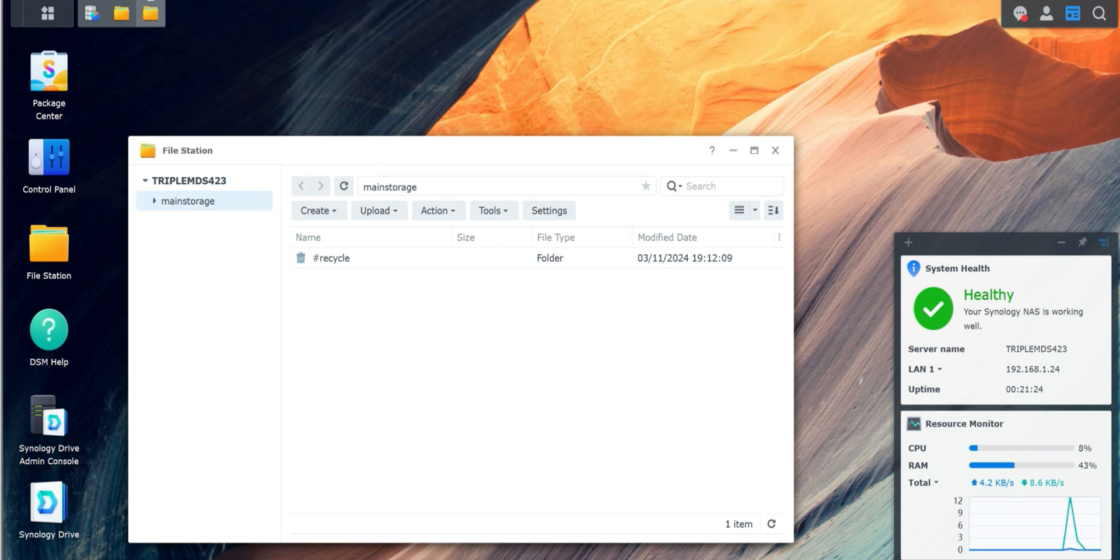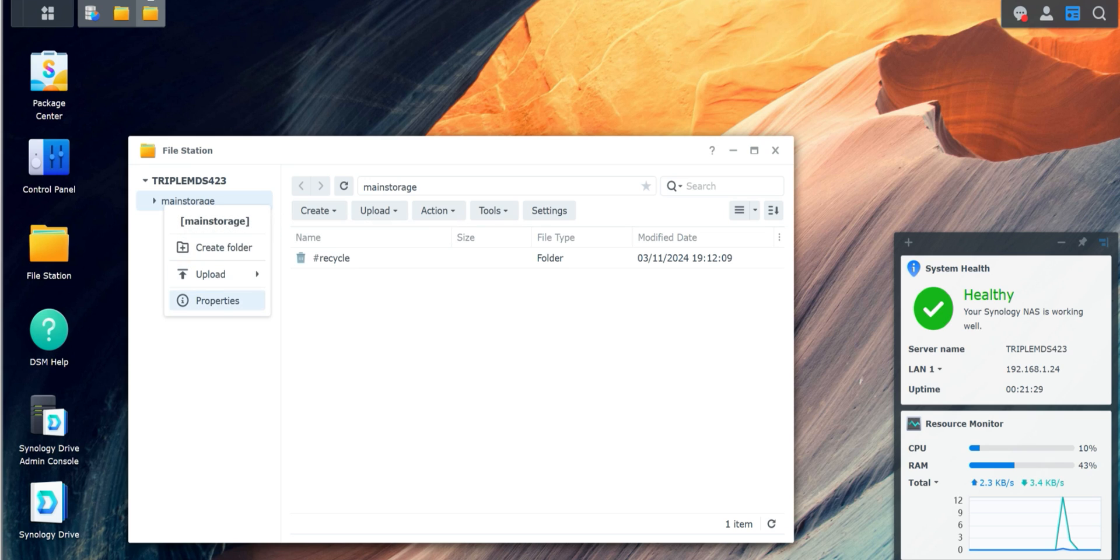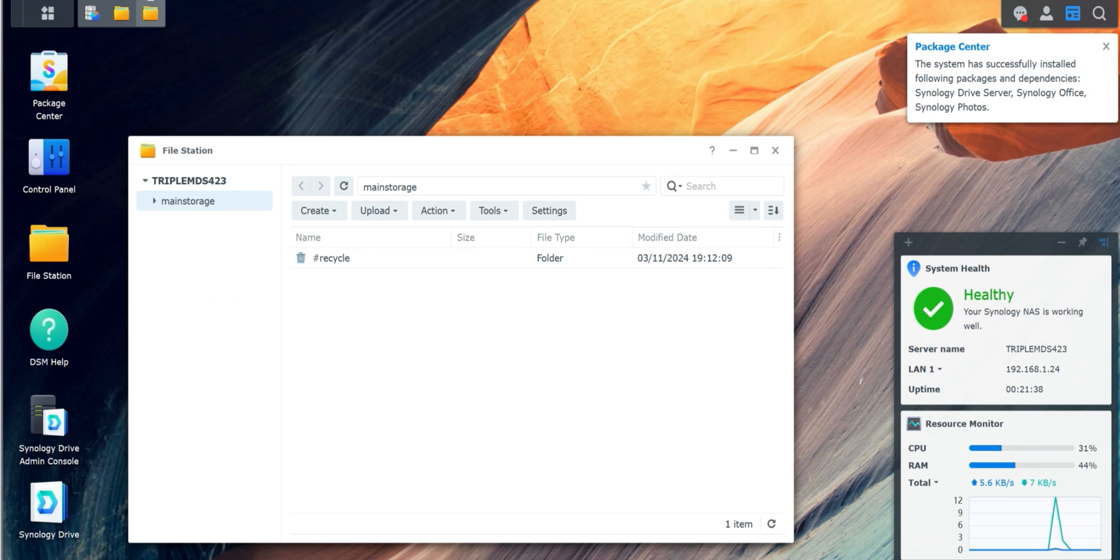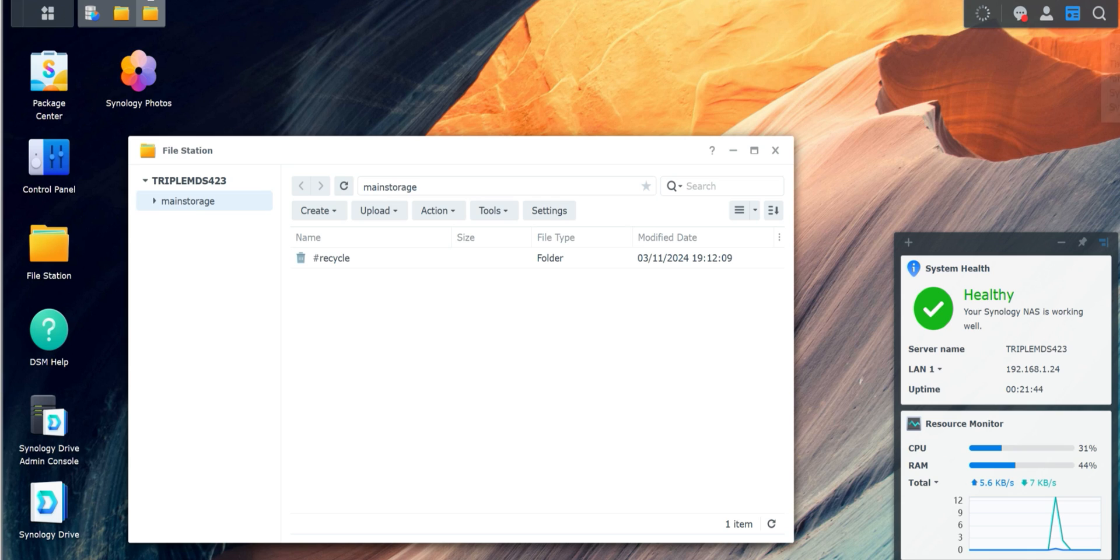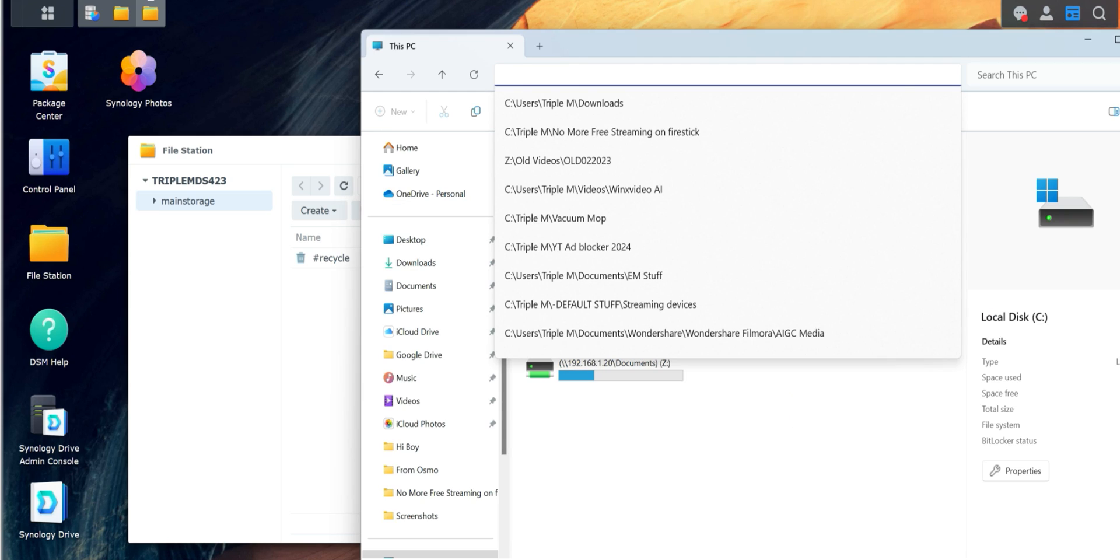Now this is our main storage, guys. We can go ahead, and if we wanted to create additional folders, we can. So if we want to put a Plex folder, if we want to do a folder for other things, we can go ahead and do that. We can probably make a dedicated video of how to structure your folders. Definitely, it's based on what your preference is. But this is your main storage. So now you should be able to find this on the network. Let's go ahead and give that a shot. I'm going to go to my file explorer and search for this IP address, which is 1.24 right now.